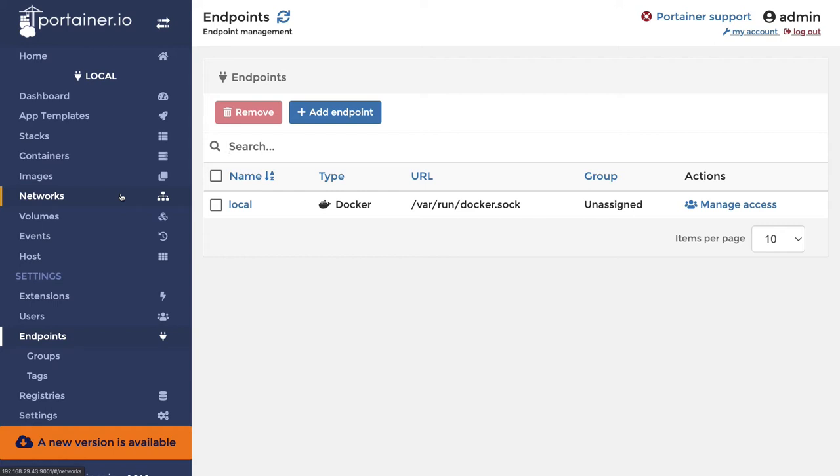Either you use the VS Code plugins for Docker and Docker Compose, or you write manual commands like docker exec, docker logs container name. If you want to remove, restart, or stop the container, start the container, restart the particular container - all these commands you are running manually.